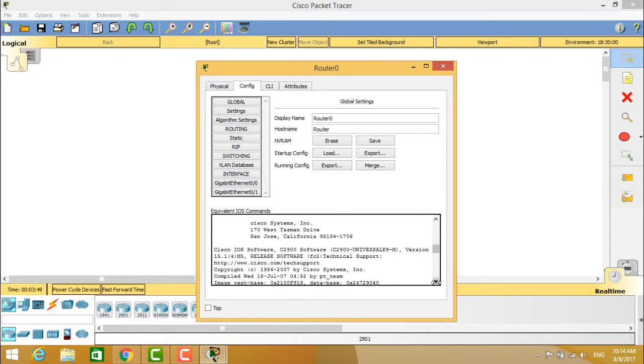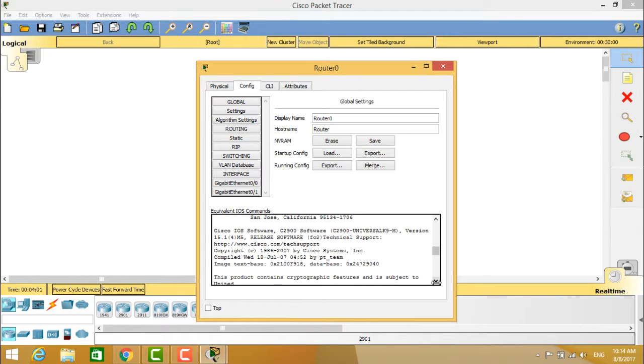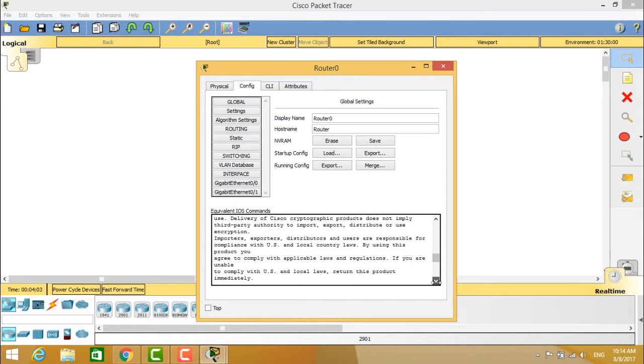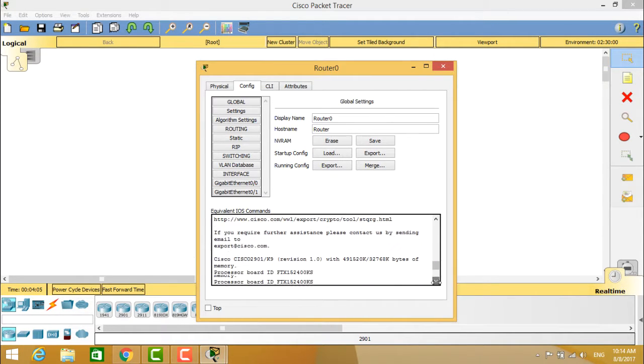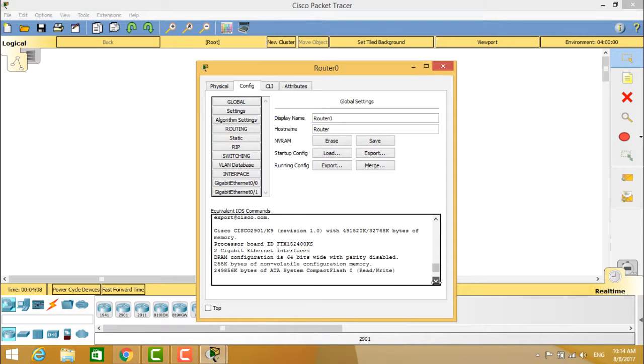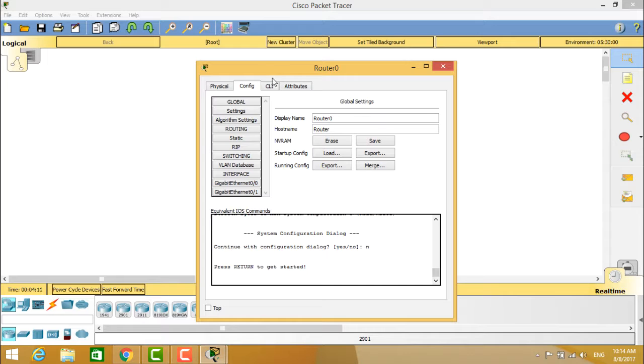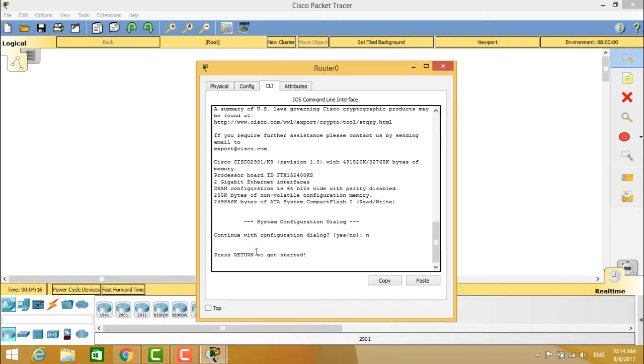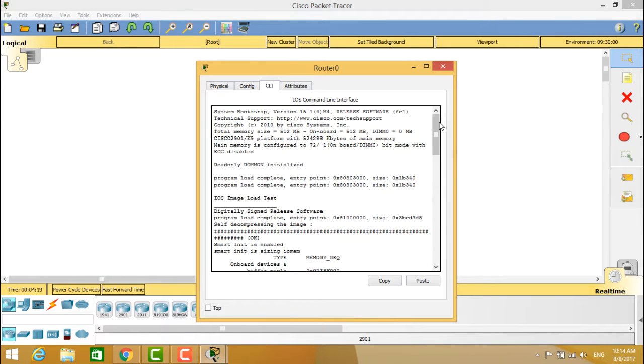You can see the release version which is 15.1(4)M5. You can see the release software technical support address. It shows all the important information about this router and the system dialog box. This is the return to get started. This is about the CLI, how the router boots up and what are the commands which are automatically typed.